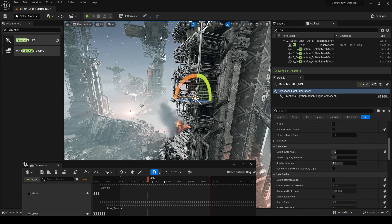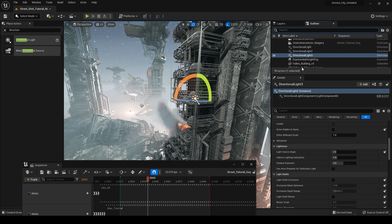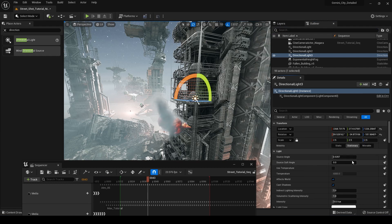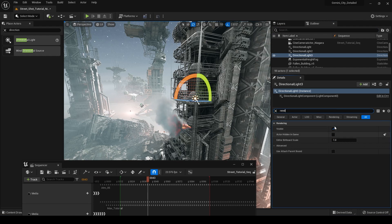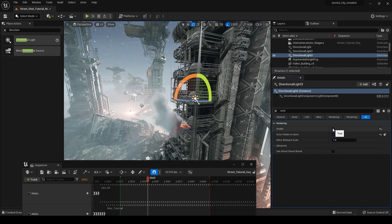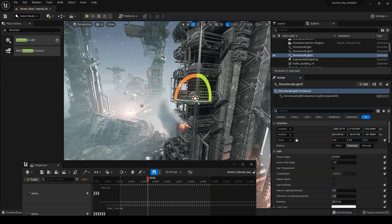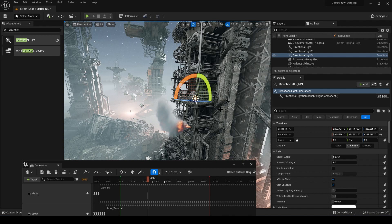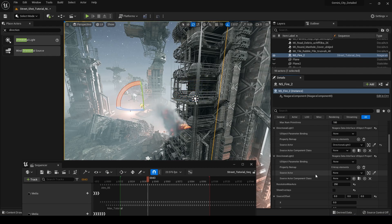If we go into NS FIRE and into directional lights, reset it, search for the new directional light we created, and set it to that one, we can see the lighting is now coming more from behind our Niagara actor. When we modify this, the lighting changes on our actor. Because we don't want multiple directional lights rendering in our scene, we can go into the directional light settings, search for render, turn off visible, and also turn on actor hidden in game. Now it won't render but it's still referenced by our Niagara actor, giving you complete control over the Niagara actor's lighting without affecting the rest of the scene.